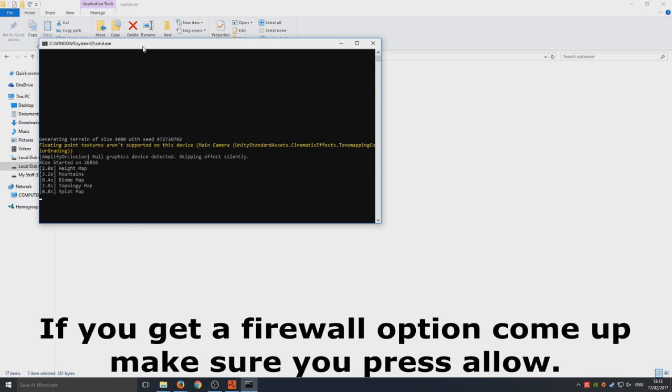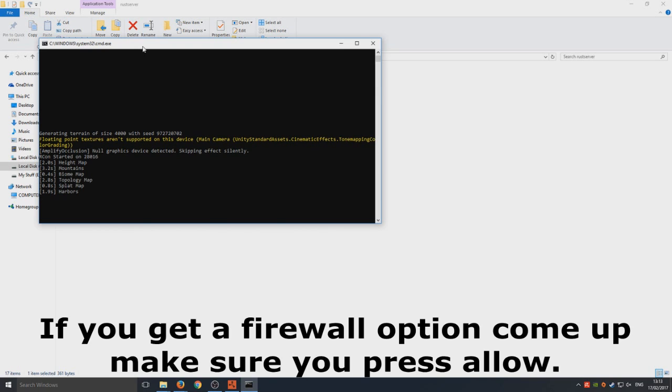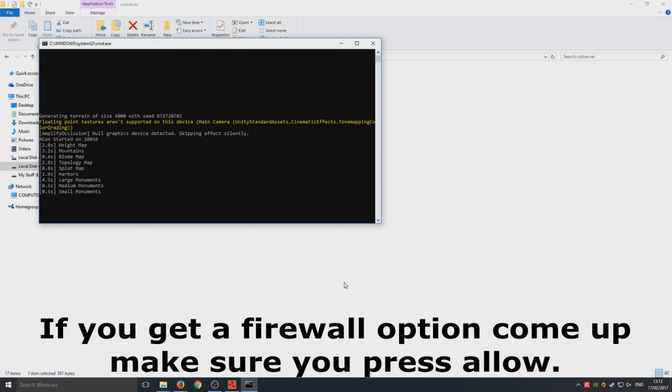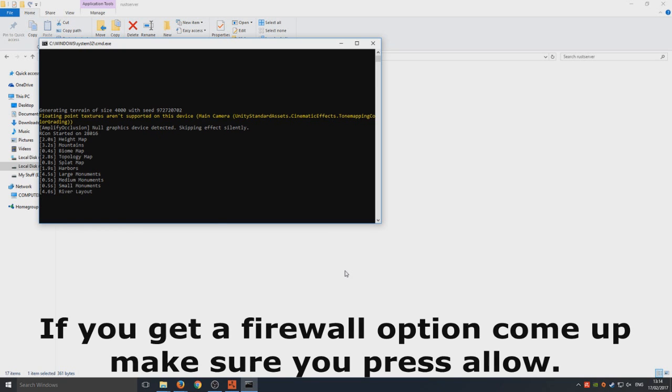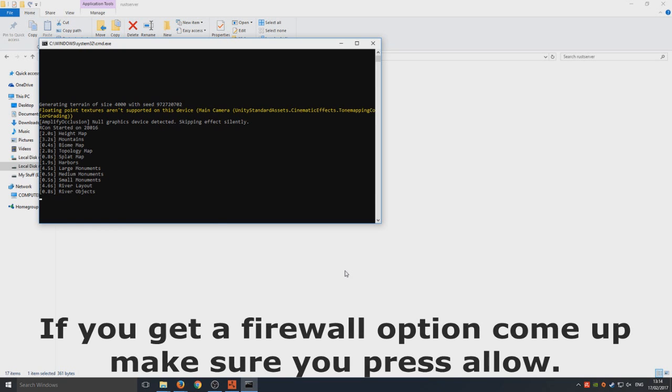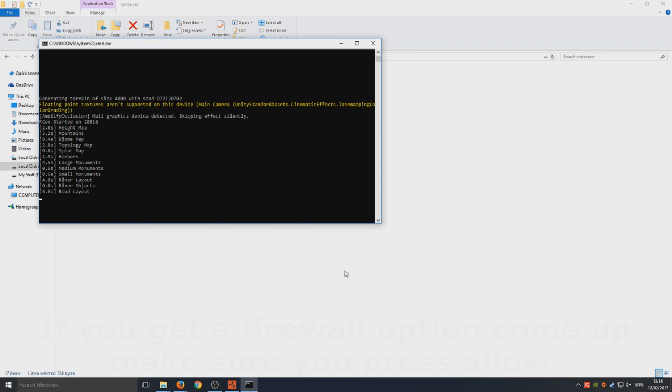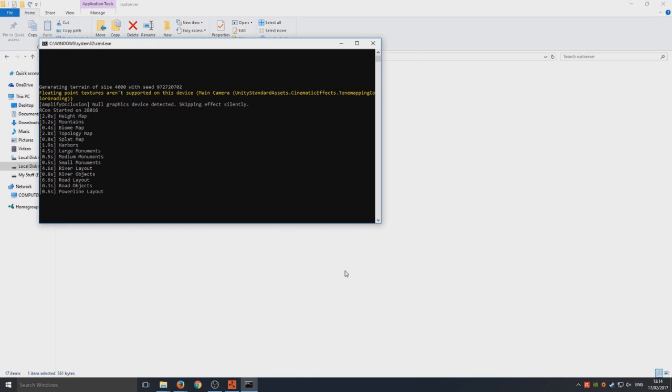Just wait for that to load. Once it's loaded we can jump straight into our Rust game, which I've already loaded up down the bottom there as you can see. We are going to connect to our server. This doesn't take too long to load to be honest, but I'm going to actually fast forward the video until it's loaded.